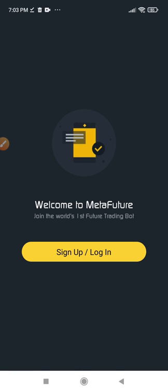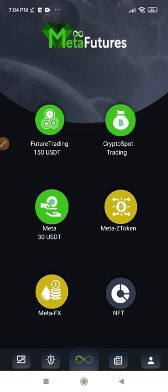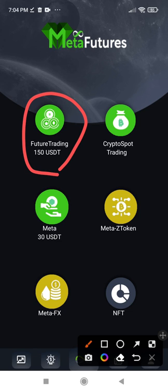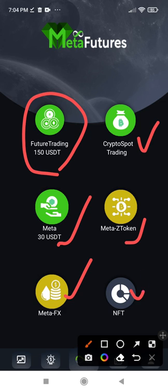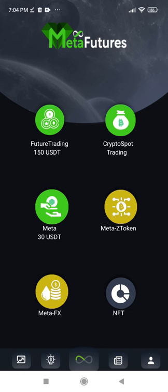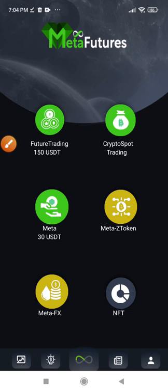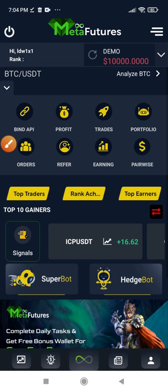Once the app finishes installing, open it up and log in again with the email you signed up with and the password that was generated for you. Click on sign up or login, enter your email and password, and it brings you to the main page. Here you can activate the futures trading — it costs $150 per year, which is the yearly subscription. You can use it to trade metals, games, forex, or futures. The futures trading bot is the one I've tried and it works well.